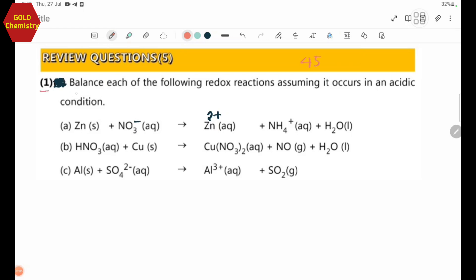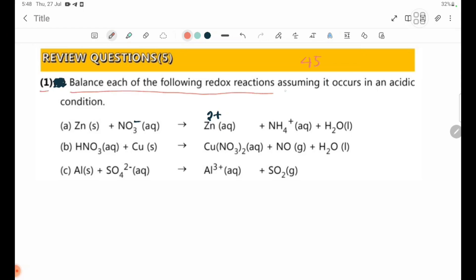Number one: balance each of the following redox reactions, assuming it occurs in an acidic condition. If you have a redox reaction in acidic condition, the half-equation method will be used.